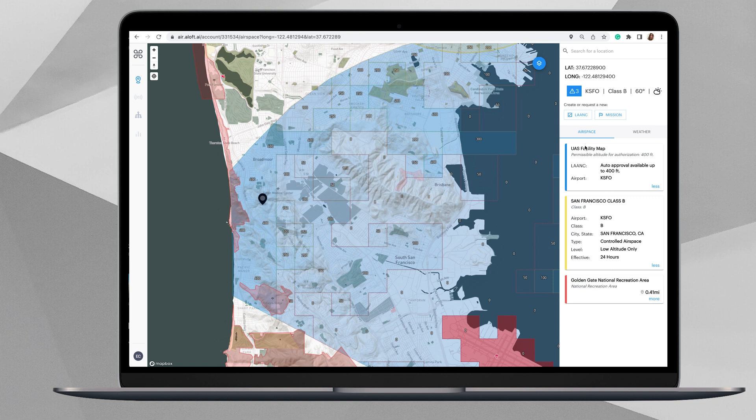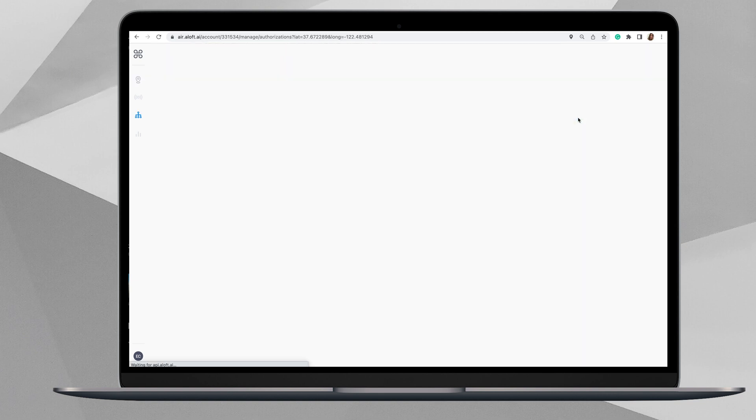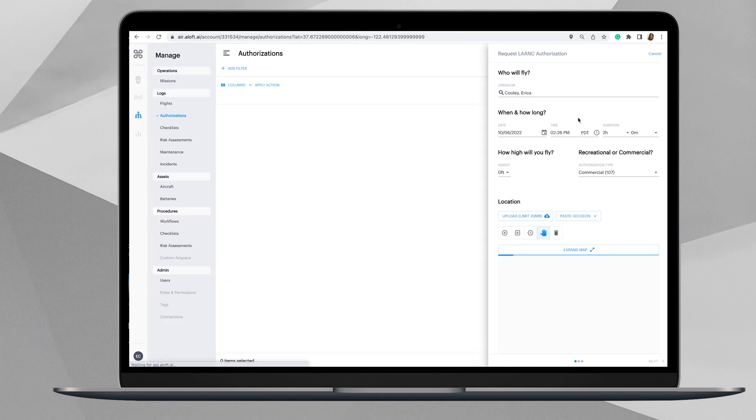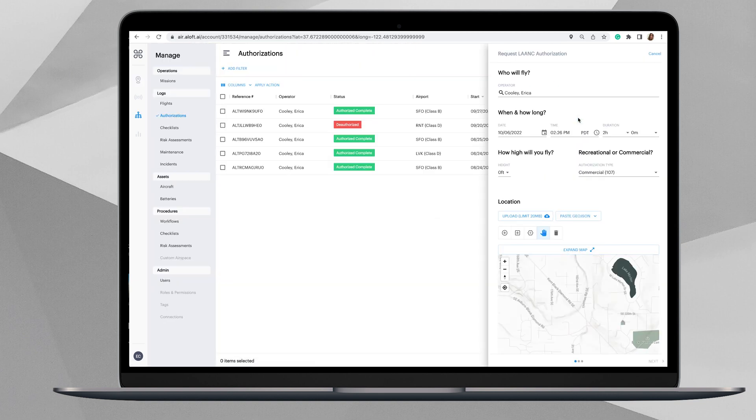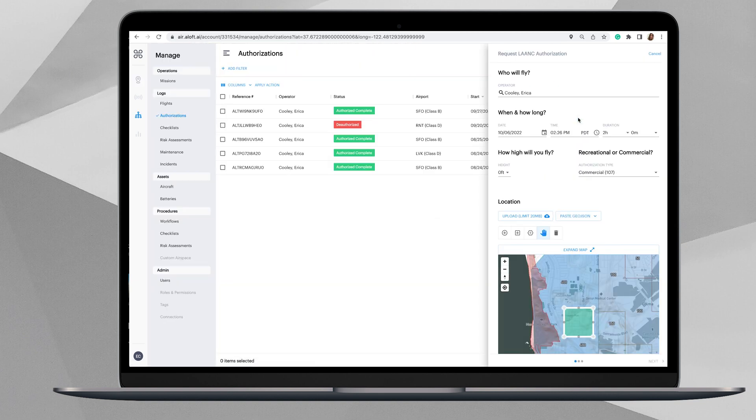From here, now that we have our airspace selected, we'll come up here and under create or request a new on the right-hand toolbar, we'll click LAANC and it has the checkbox next to it, so click that.